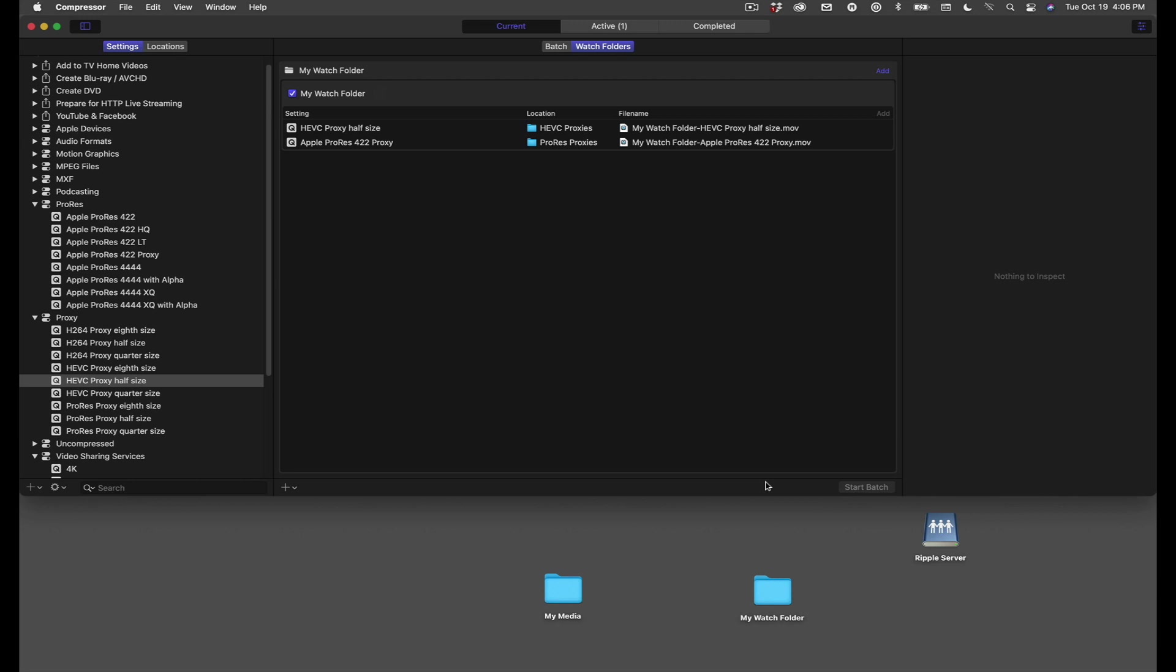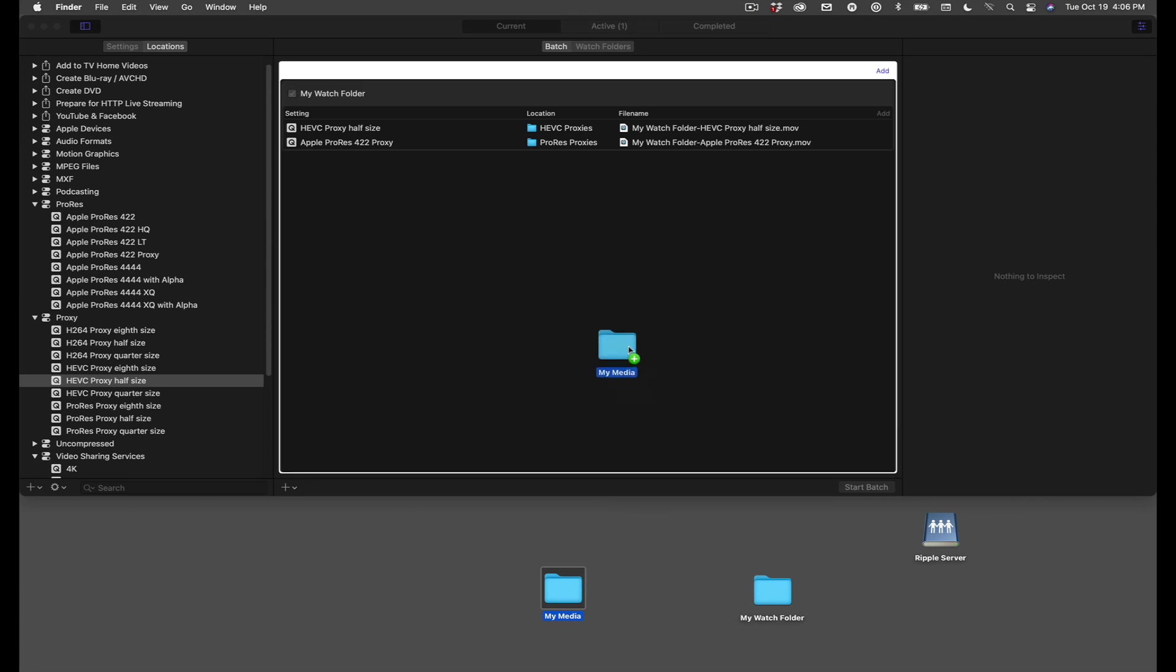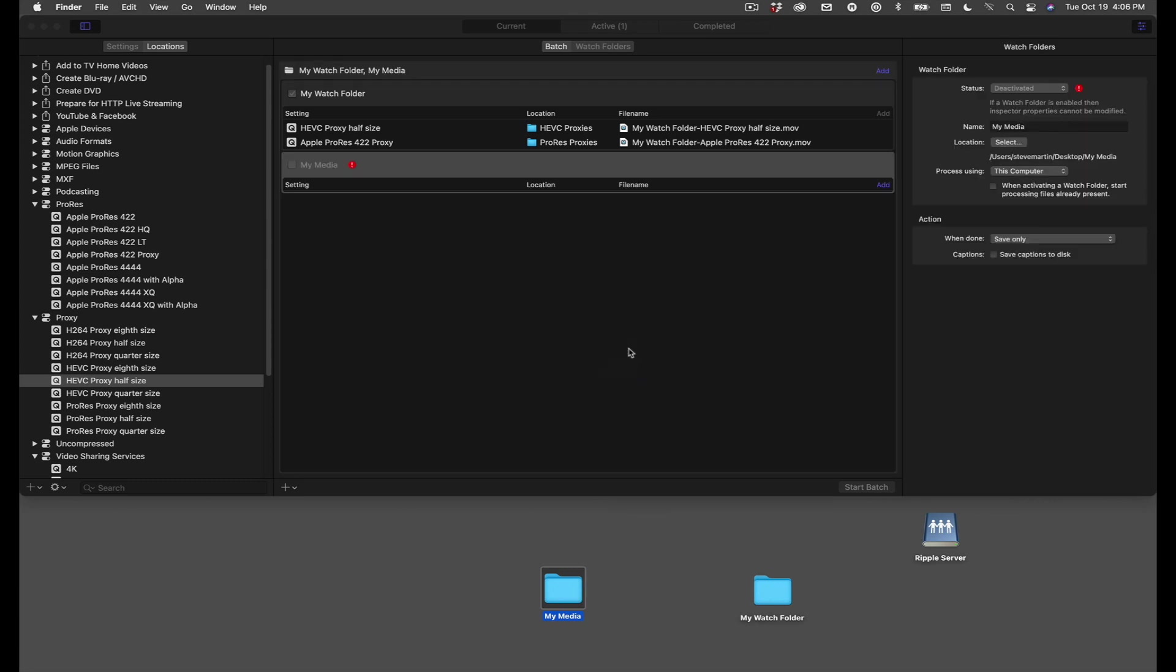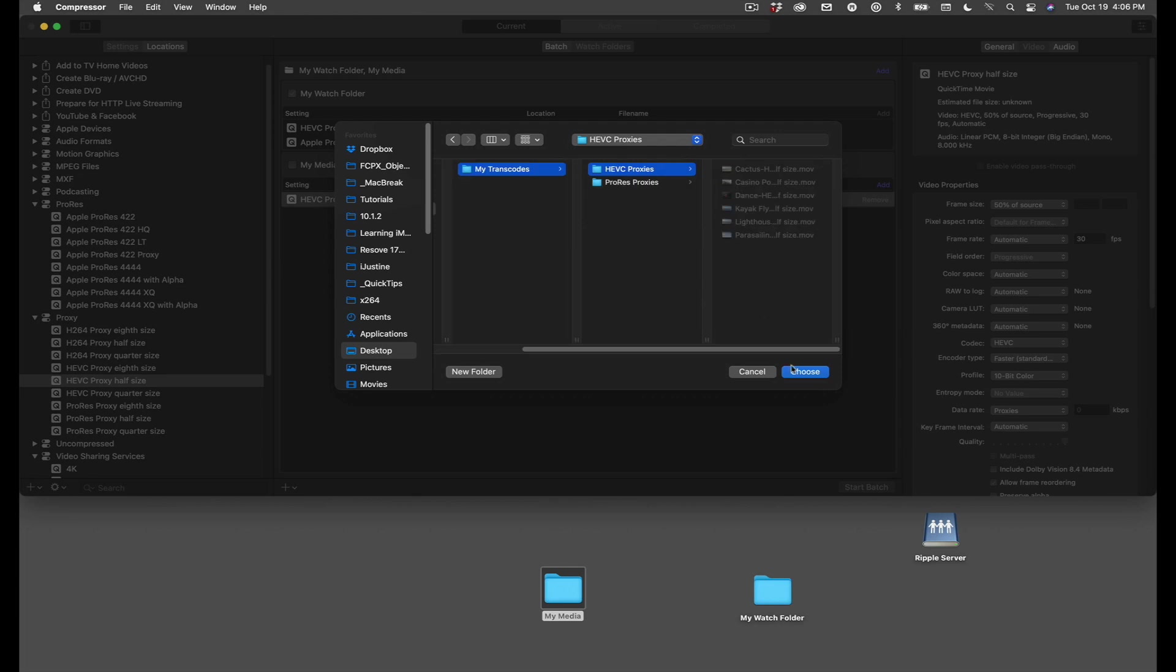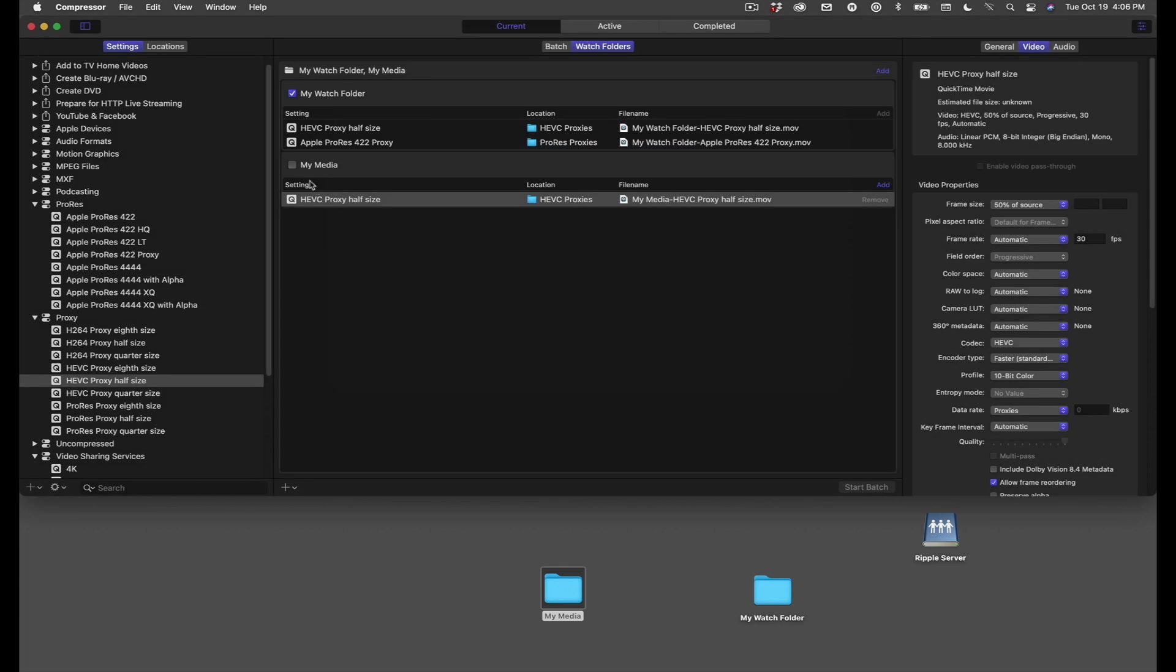There's one more item I want to cover that, unless you know about, might cause some confusion. Here I have a pre-existing folder of media that I want to assign as a watch folder. I'll drag it into the job window, assign it a preset and a location. Even if you click the activate button, nothing will happen. This is because Compressor assumes that you'll be adding media to the watch folder, not using media that is presently inside it.